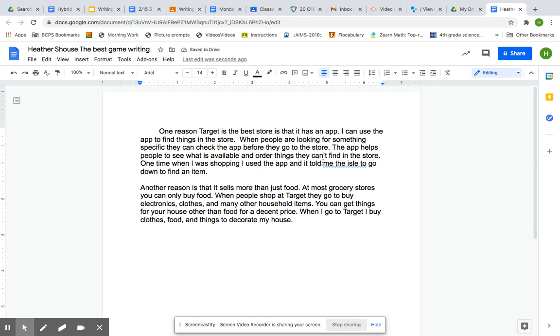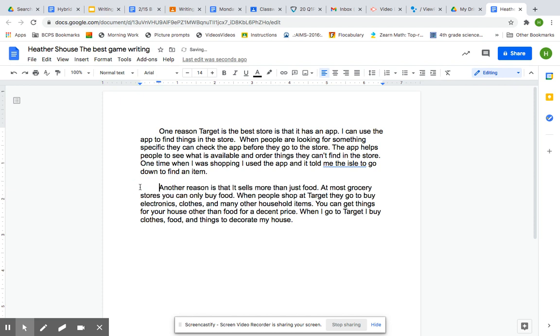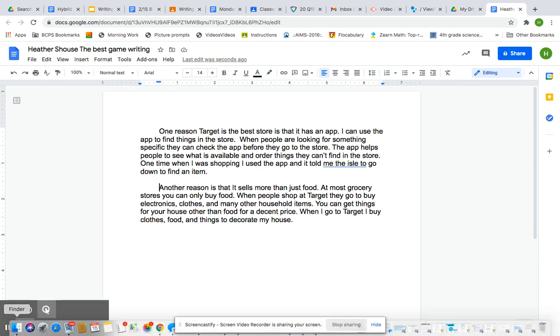So guys, this is what you're working on today. Make sure you tab over to show me that you have a new paragraph. Whenever you have your three paragraphs done, you'll be finished. If you need help with this, please hop on Zoom.